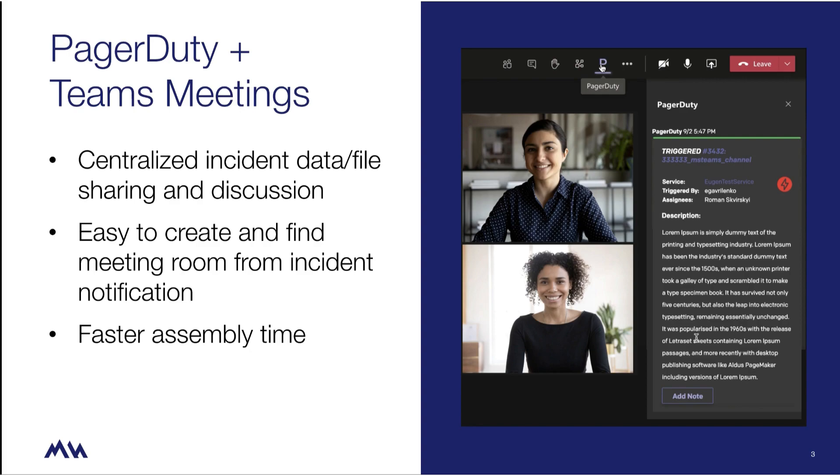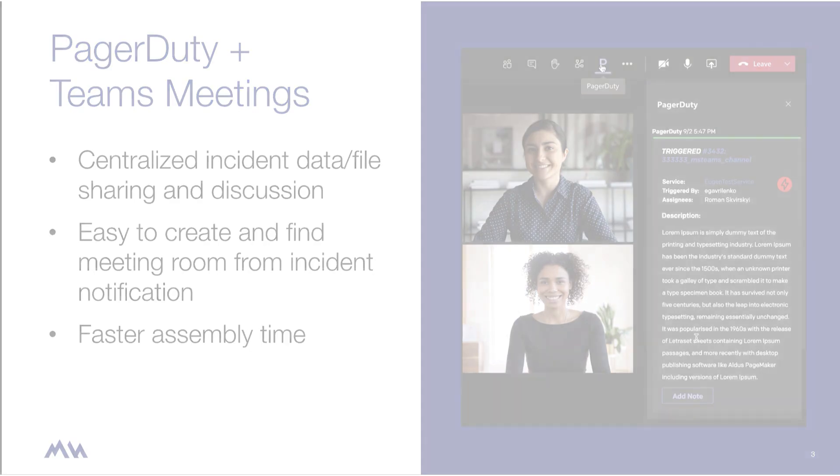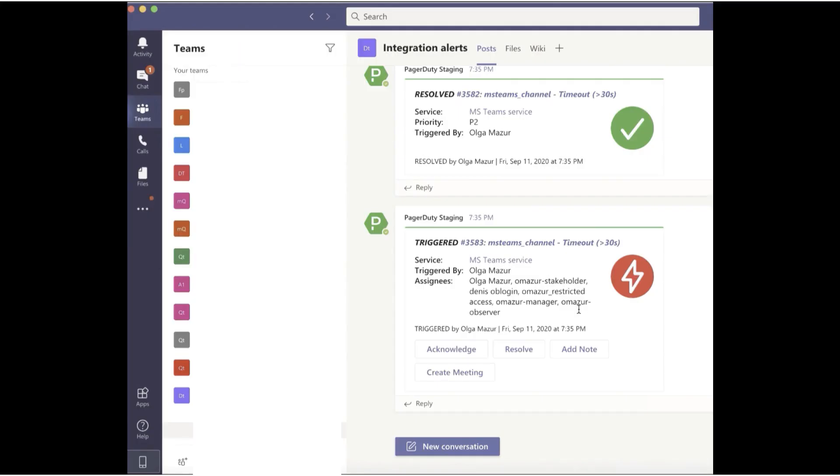Alright, let's jump into a quick demo. As a responder, I have Microsoft Teams open on my desktop or the Teams app installed on my mobile device. When a new incident occurs, my team and I are notified in the Teams channel of the new incident.